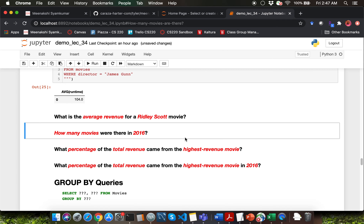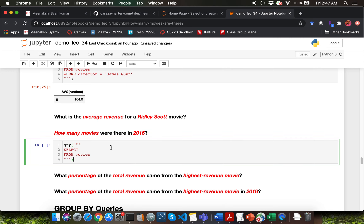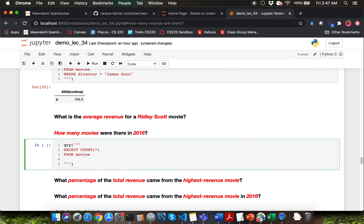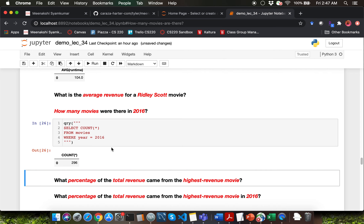Let's go through this question: how many movies were there in 2016? We need to count the number of movies, so I'm simply going to say COUNT(*), but we don't want to count all the movies — we want to stick to the year 2016. So I'm going to say WHERE year = 2016.